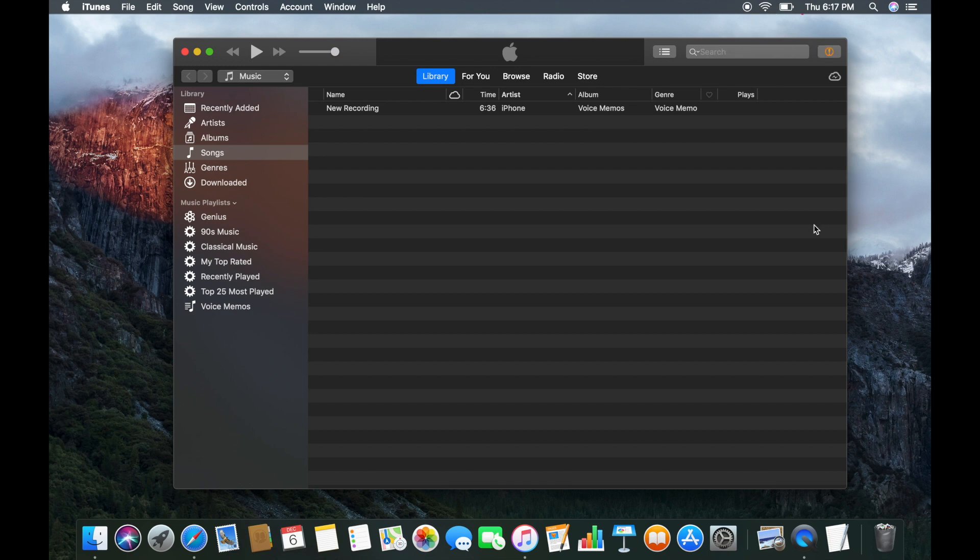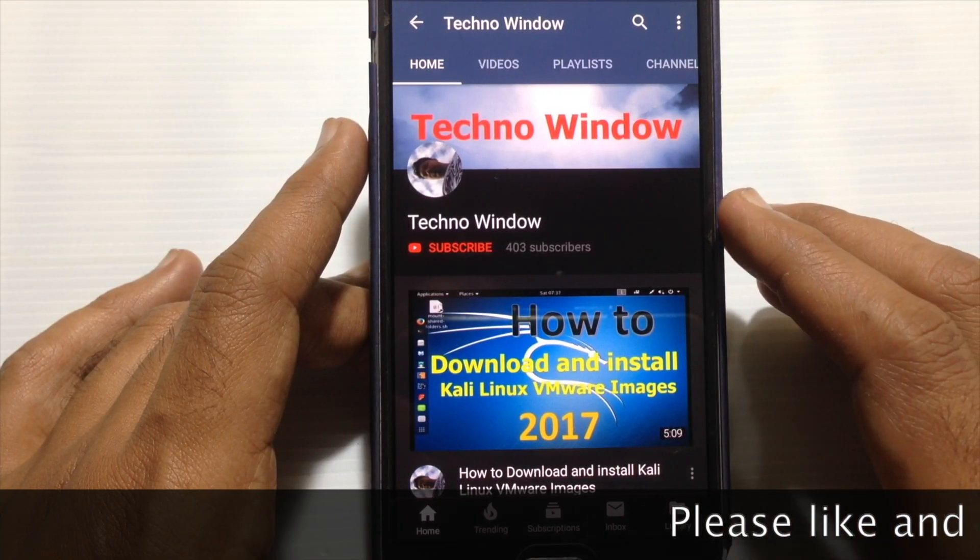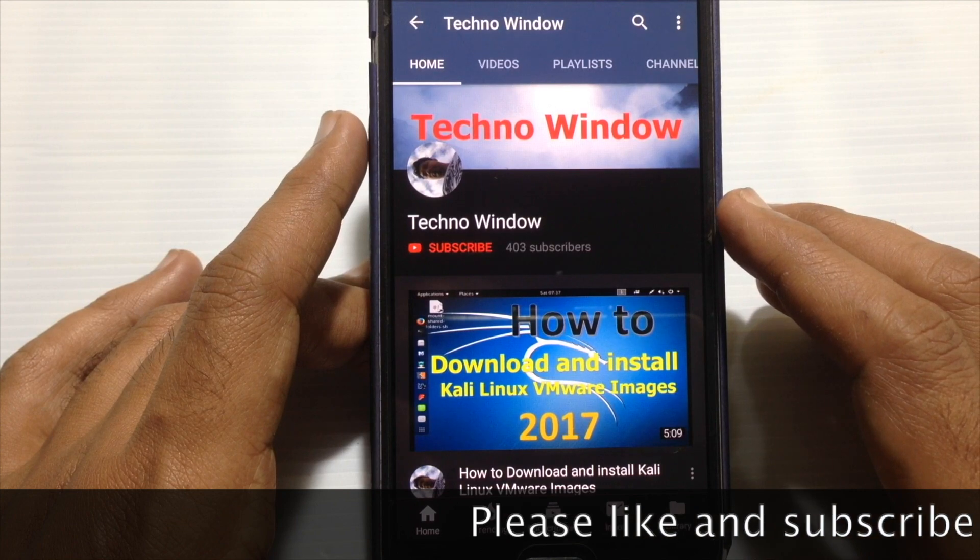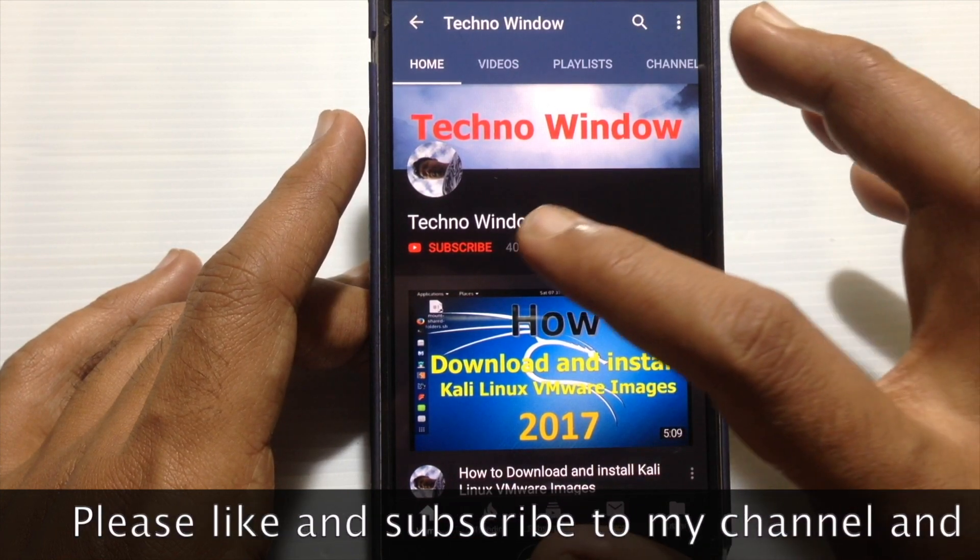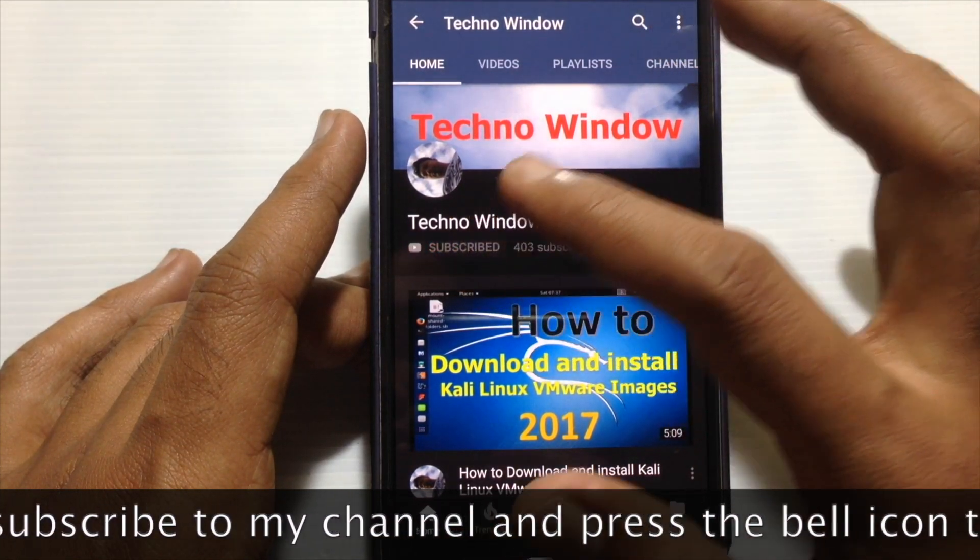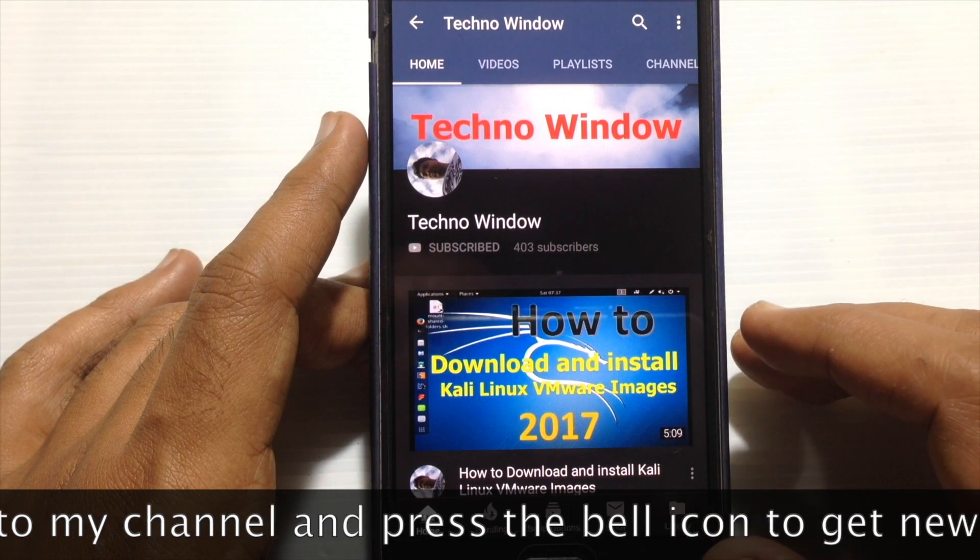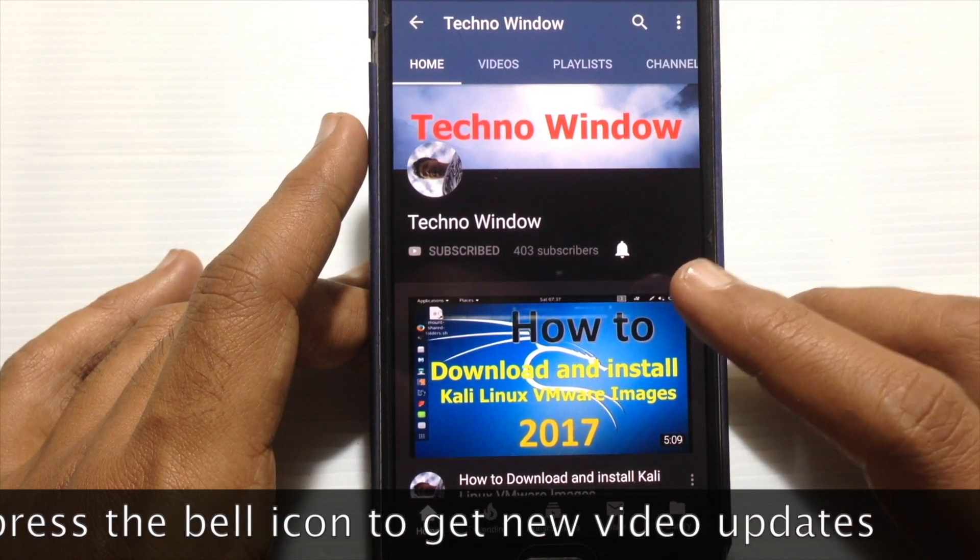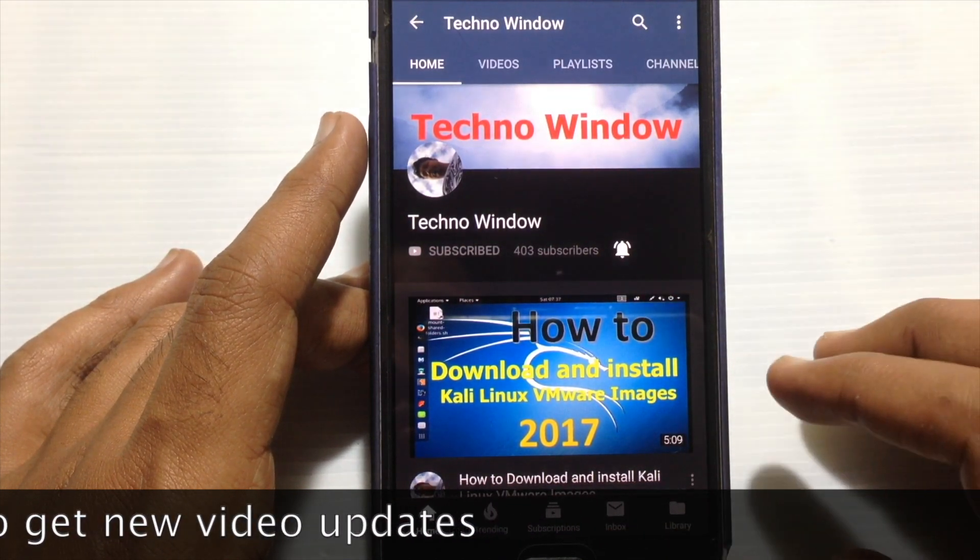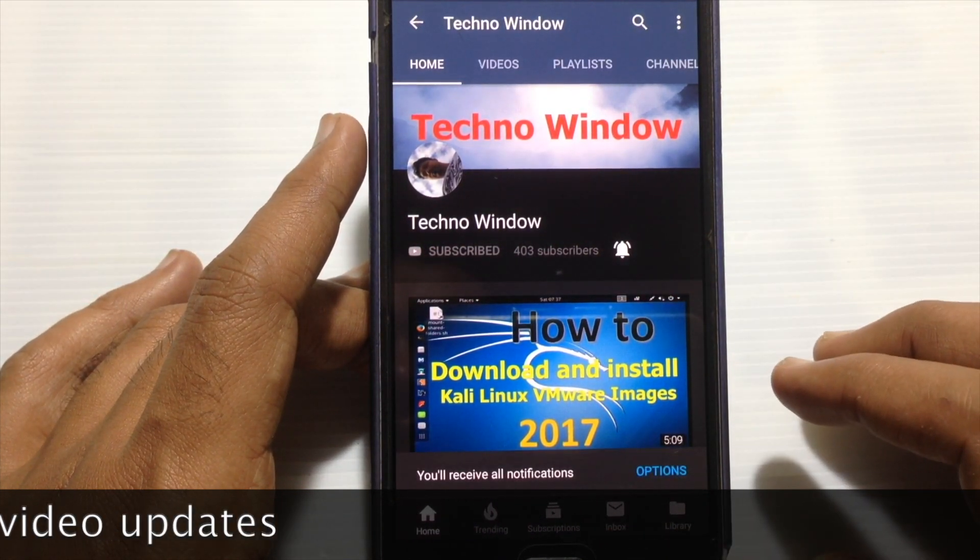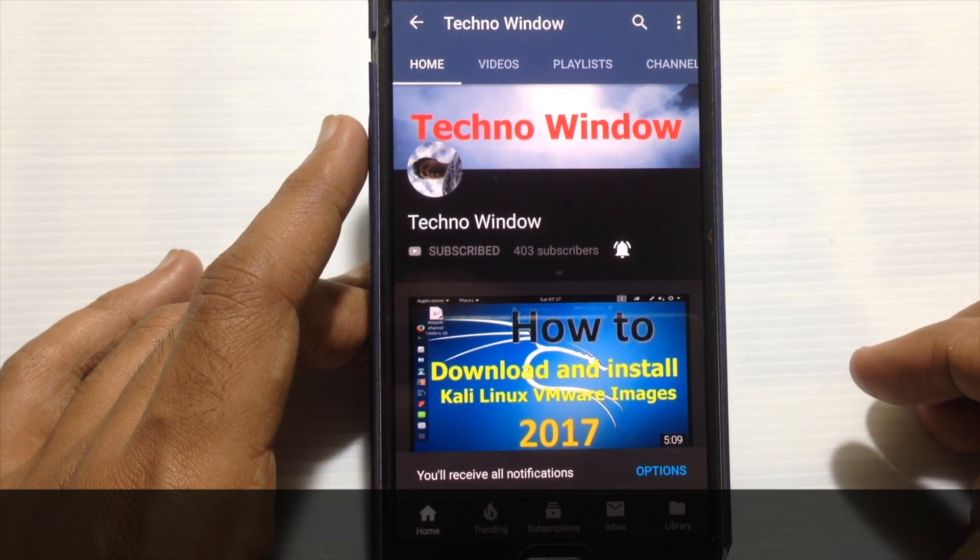Please subscribe to my channel by tapping on the red subscribe button. Also tap on the bell button to receive notifications about all new videos. Thank you for watching.